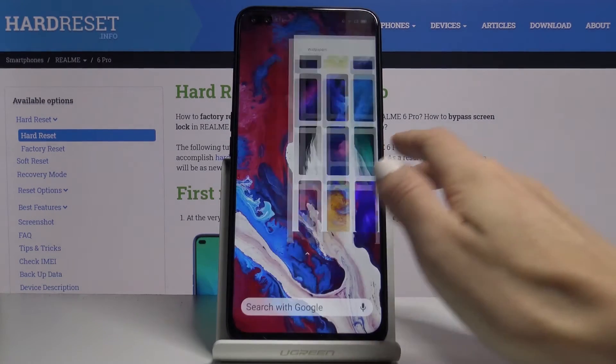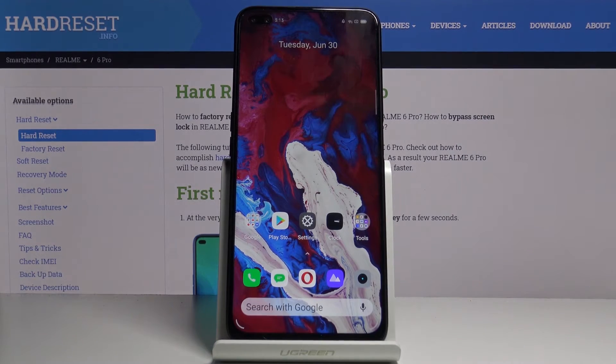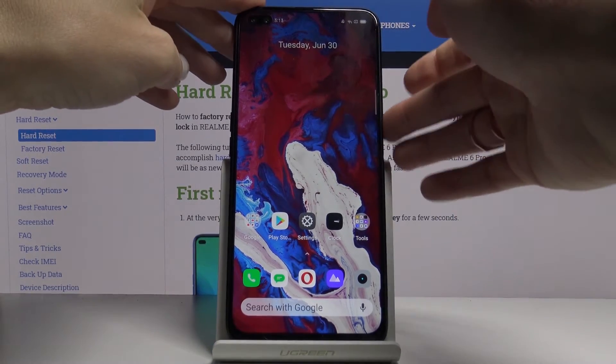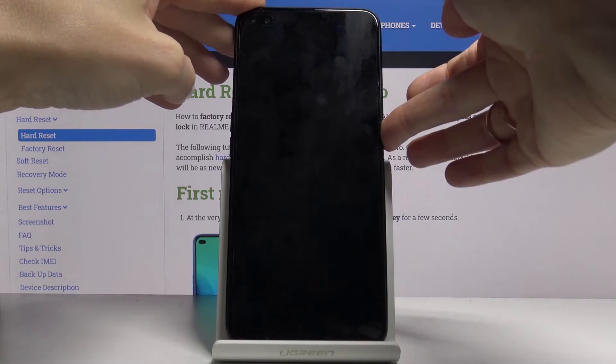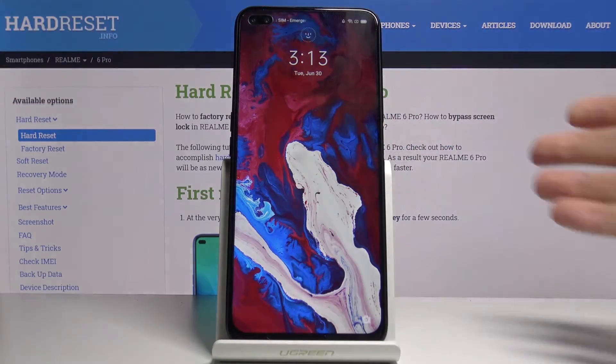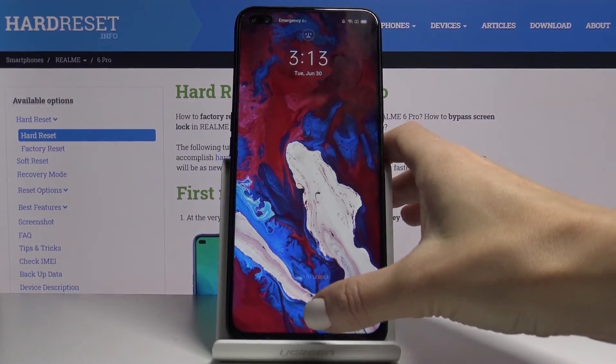And as you can see, from now on this brand new wallpaper is covering both your home screen and also the lock screen of your Realme device.